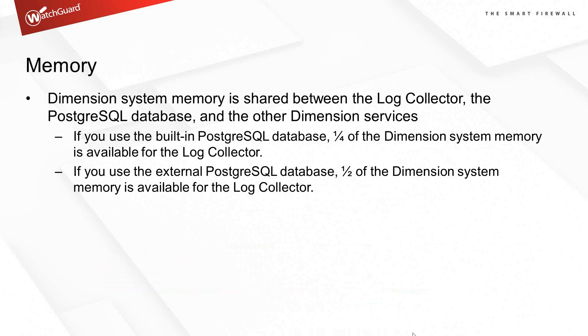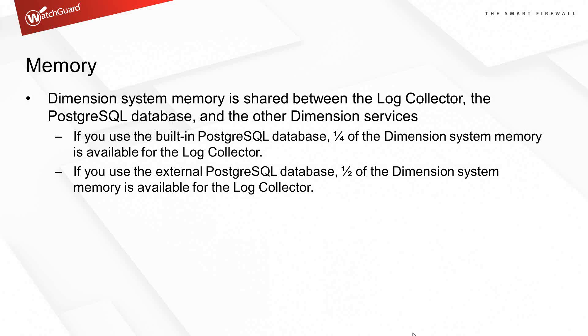System memory is the first thing. By default, when you deploy a WatchGuard dimension appliance, it gives itself 2 gigs of RAM when it starts up. That 2 gigs of RAM is shared with the log collector, which is the process that collects the logs from the firewall. When the log collector is running, it has a continuous, always-on connection to the firewall.